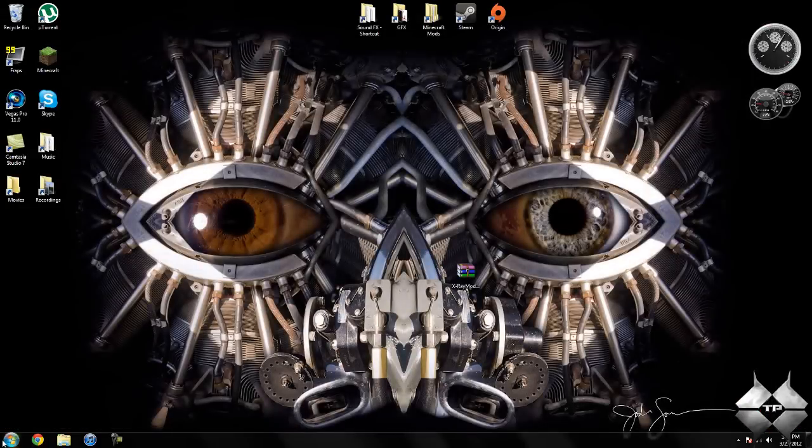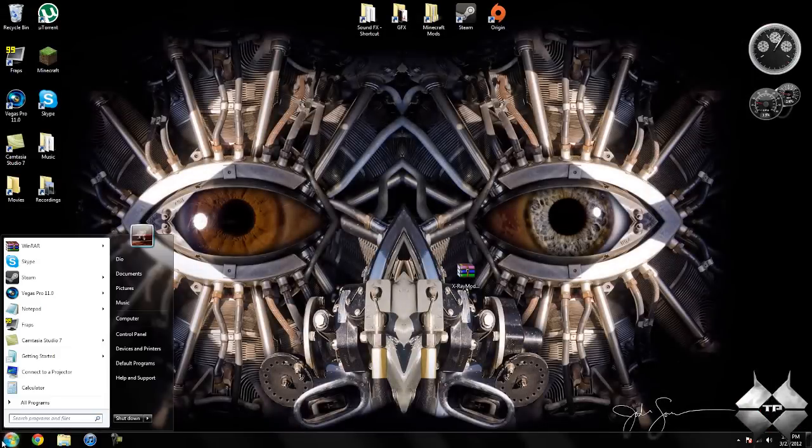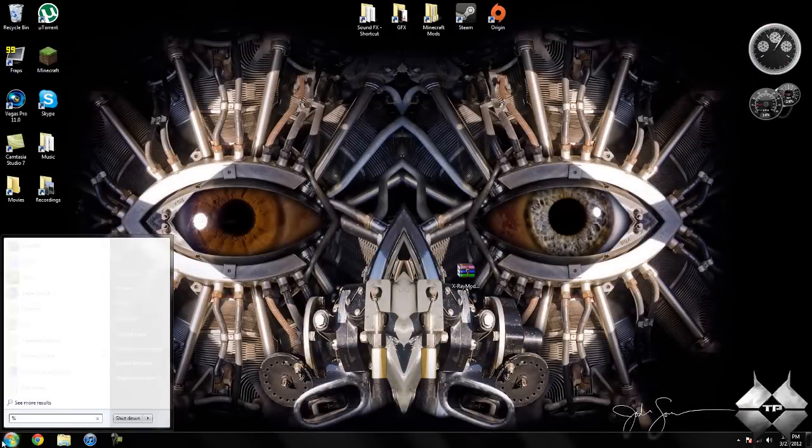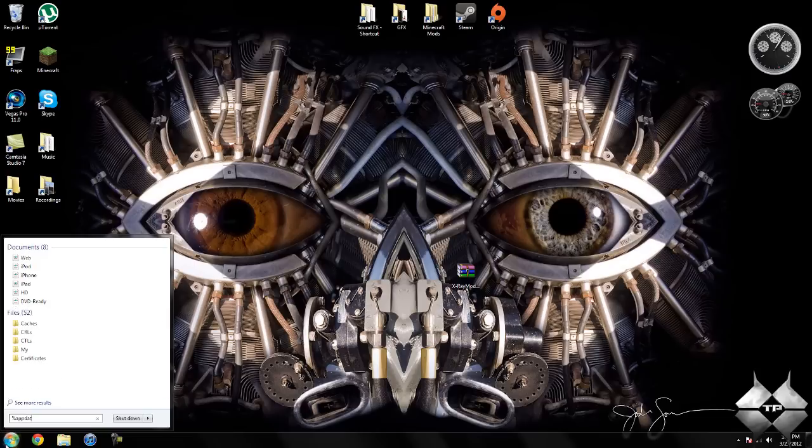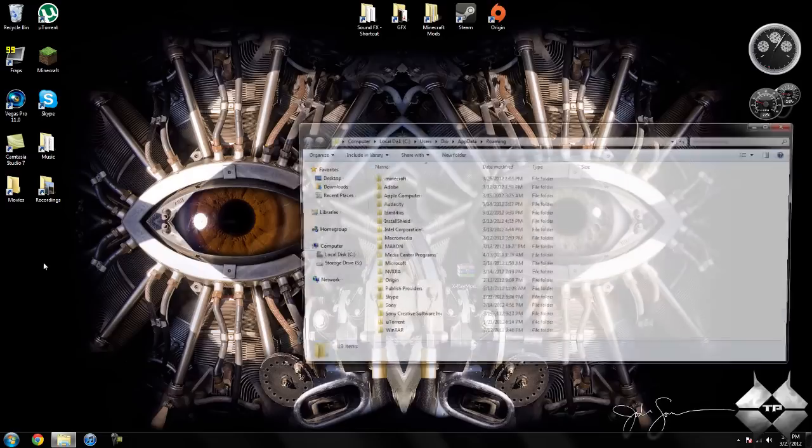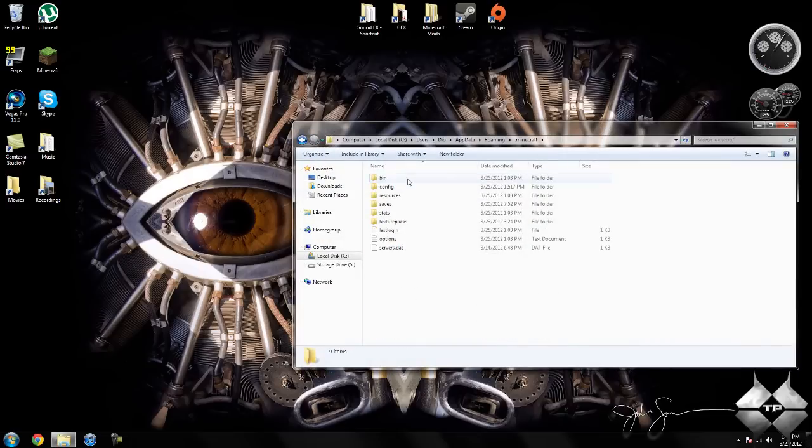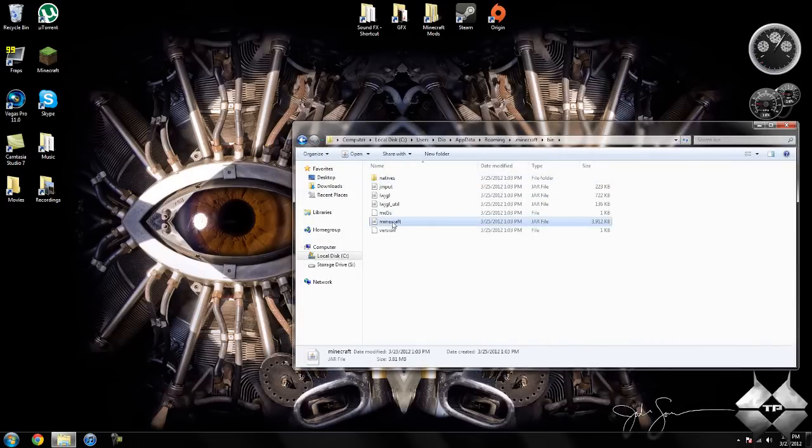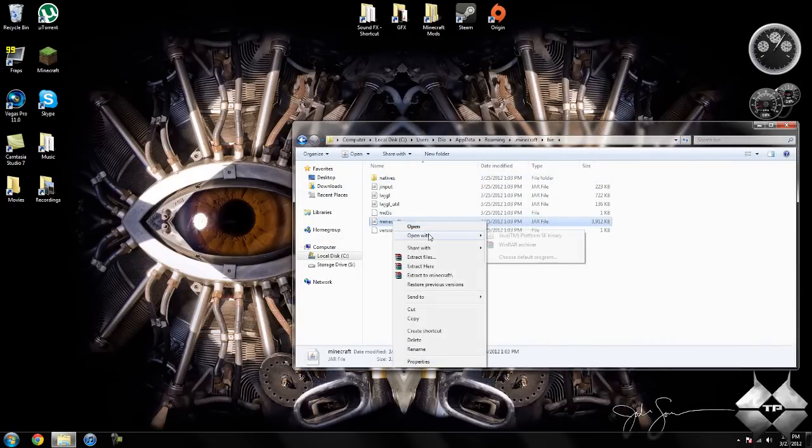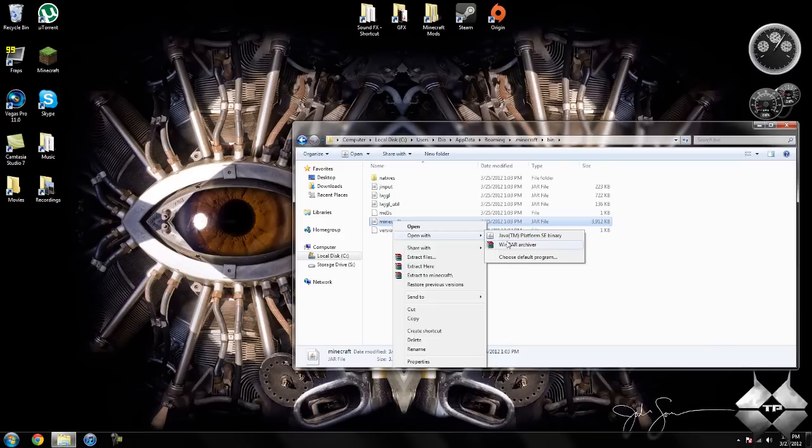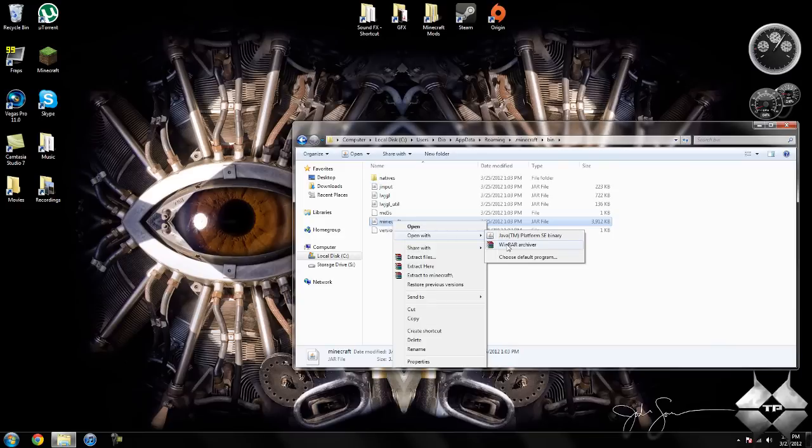So when you're ready to install it, go ahead and come over to start and type in %appdata% just like this down here in the bottom left hand corner. Then go ahead and open up your roaming, open your .minecraft, open your bin, left click your minecraft.jar then right click it. Do open with and select whatever archiving program you are using. I am using WinRAR so I am going to open it with WinRAR.